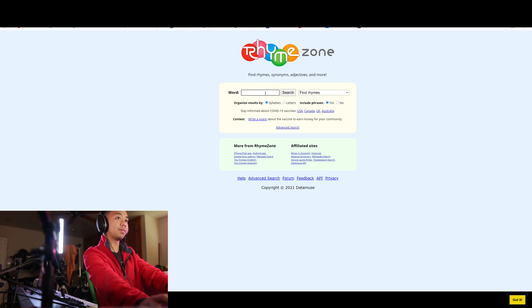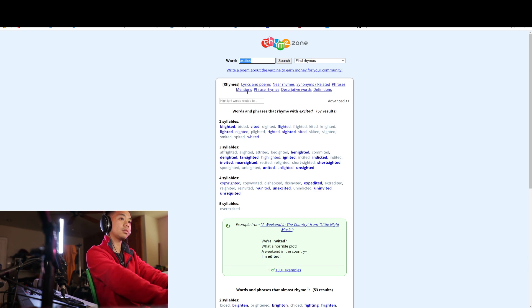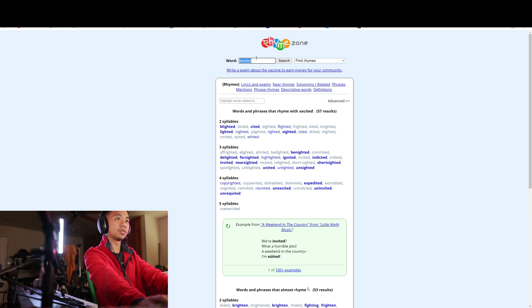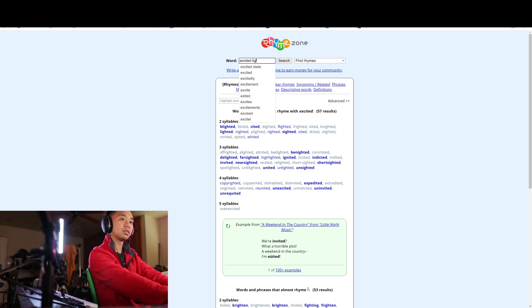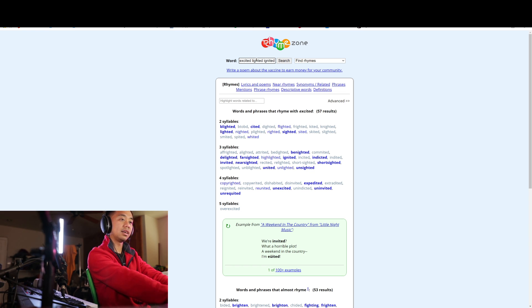You're going to type in a word. So let's just say I want to rhyme using the word excited. And I'm going to use the words lighted, indicted, ignited, and short-sighted.